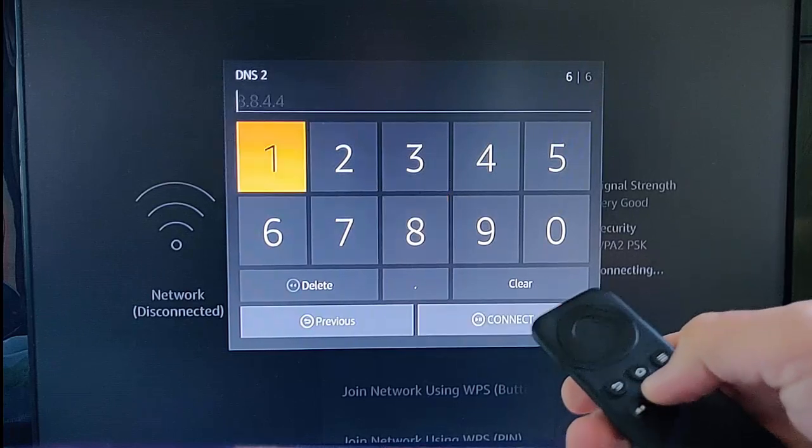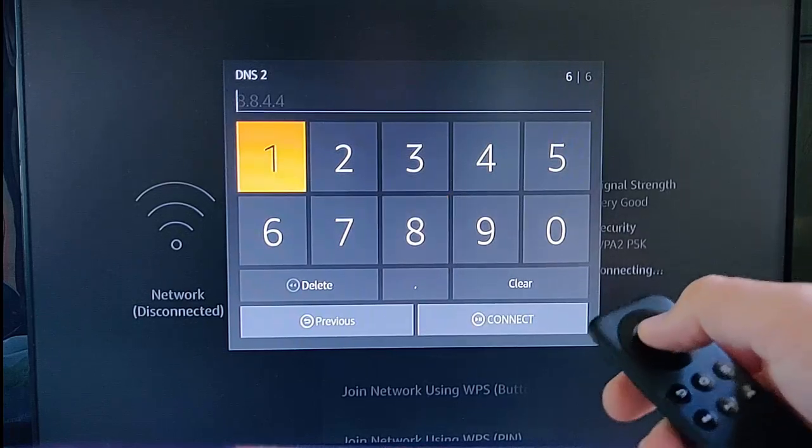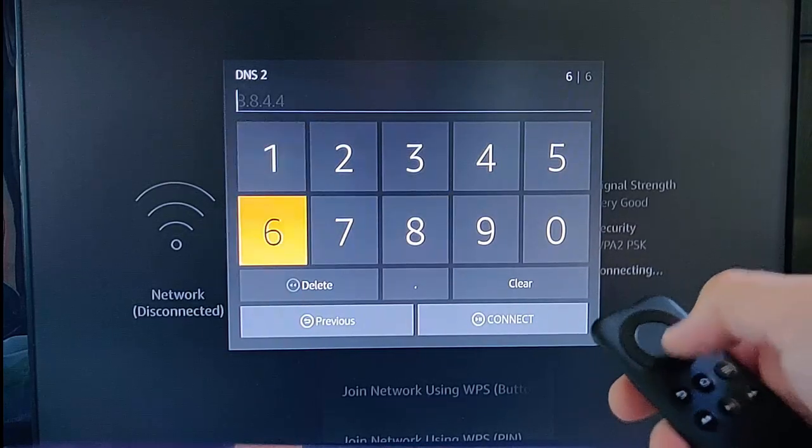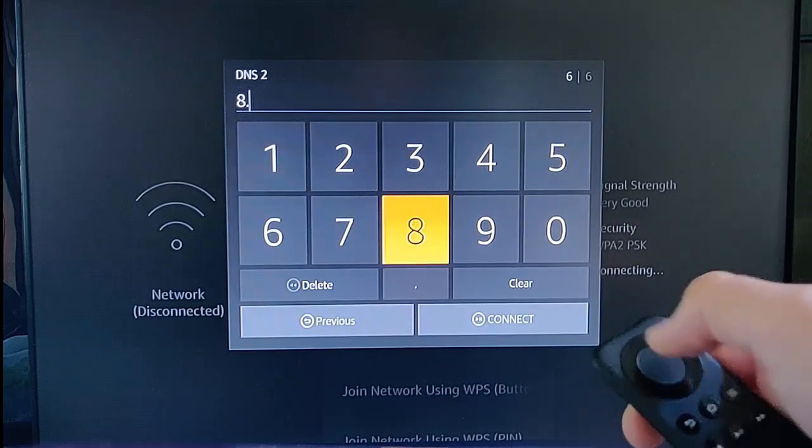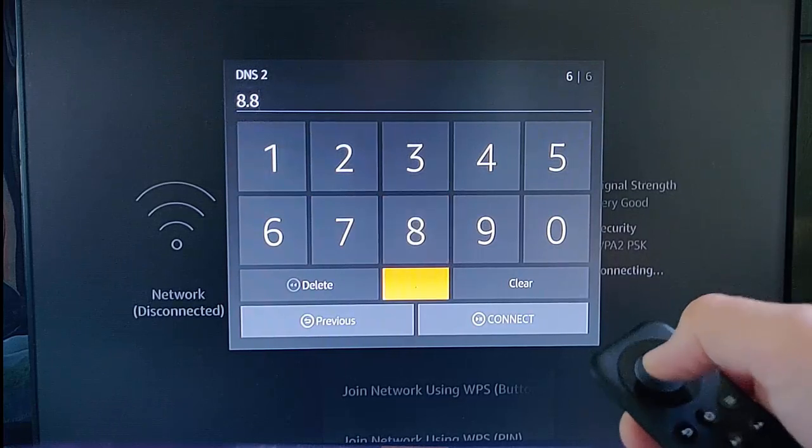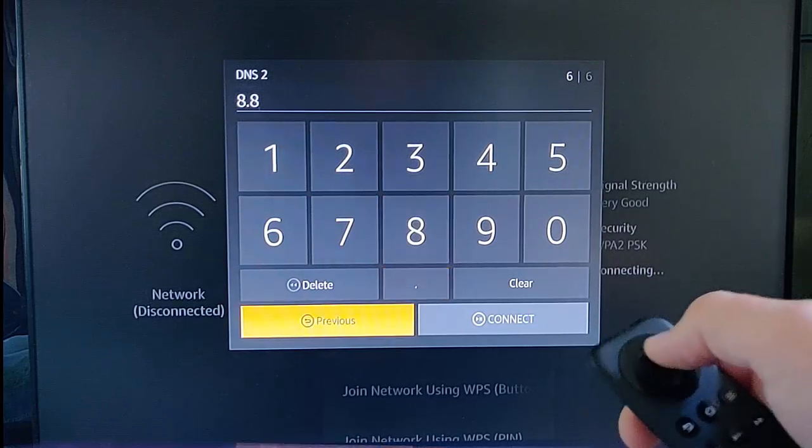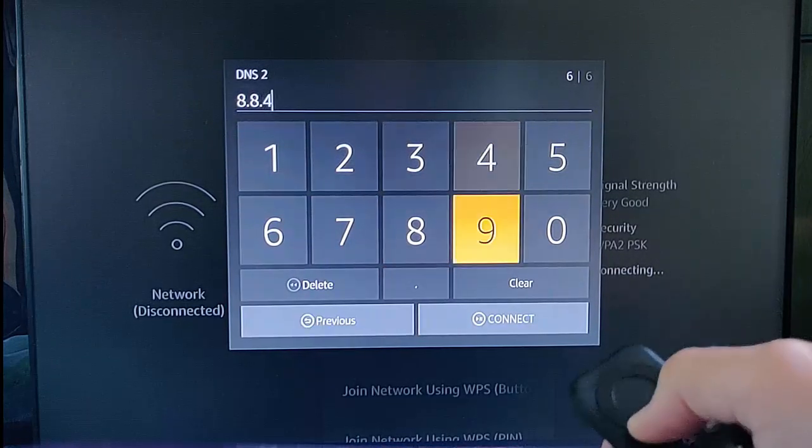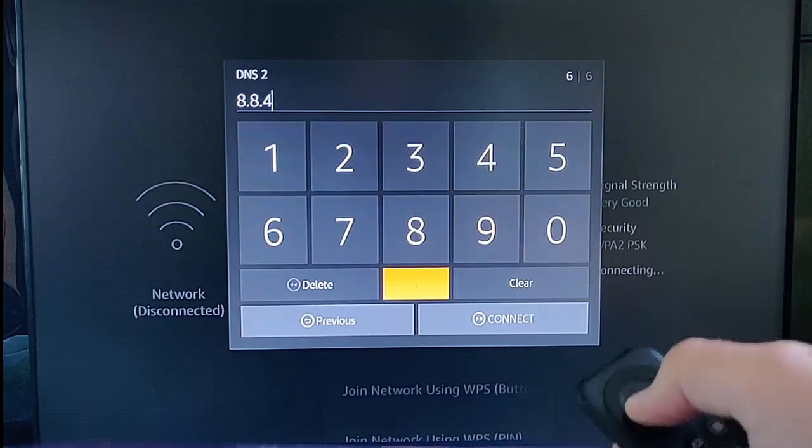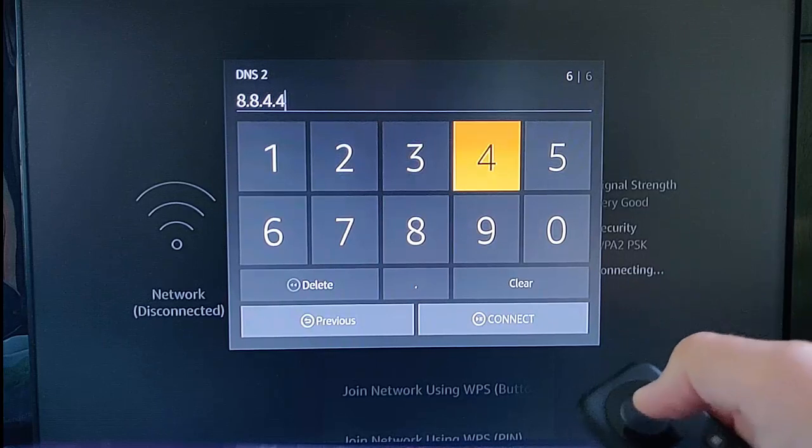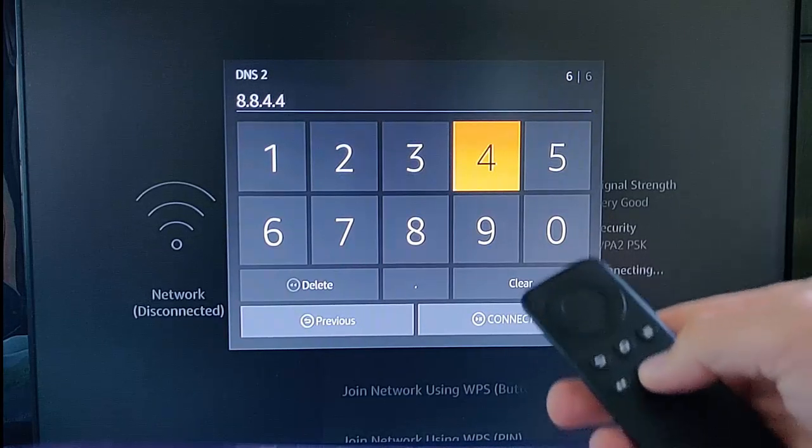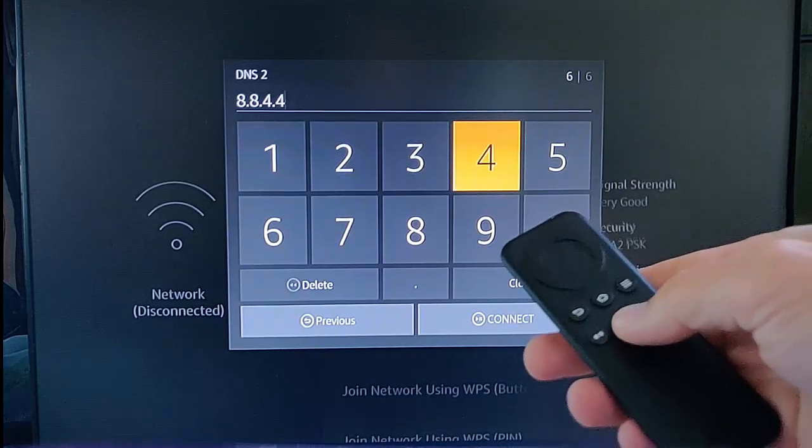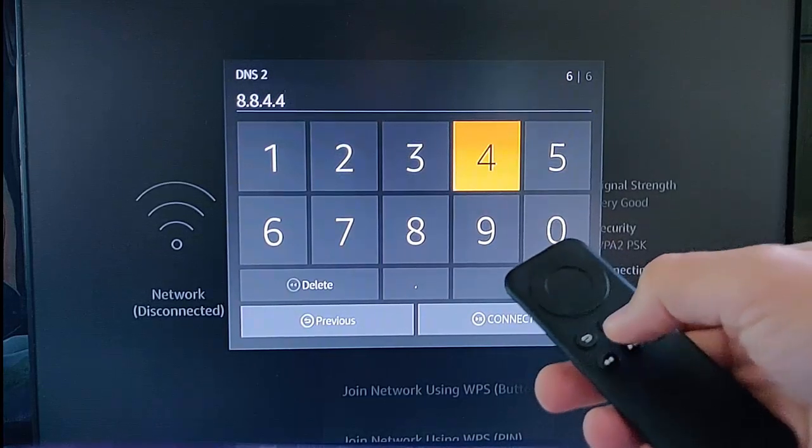Press next, then you type in 8.8.4.4, and then press play-pause to connect.